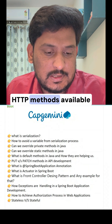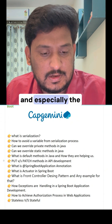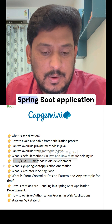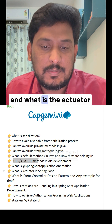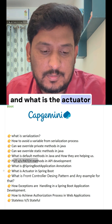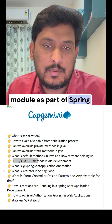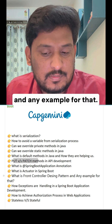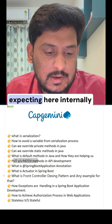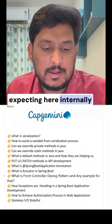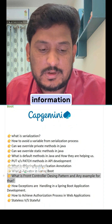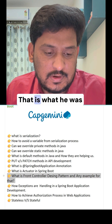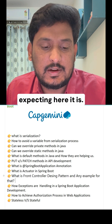The Spring Boot questions covered what different HTTP methods are available, especially the difference between PUT and PATCH, how the @SpringBootApplication annotation works, what the Actuator module is, and what the Front Controller design pattern is with an example. Internally, the interviewer was expecting knowledge of DispatcherServlet and how the Spring Web module is designed.